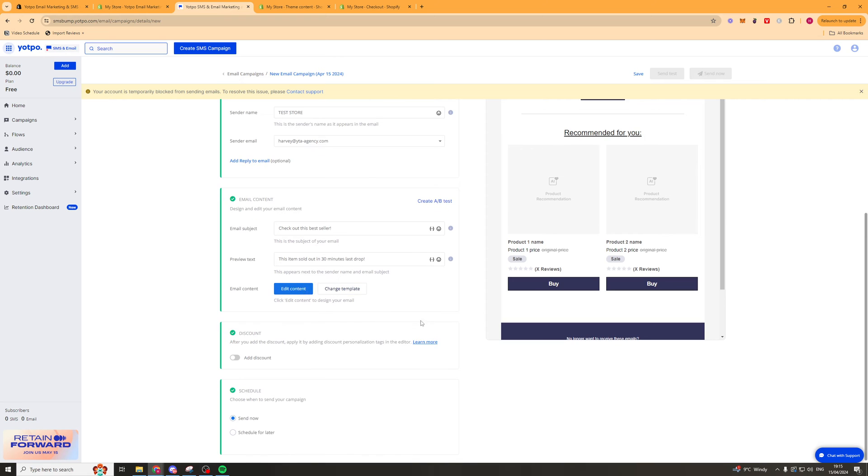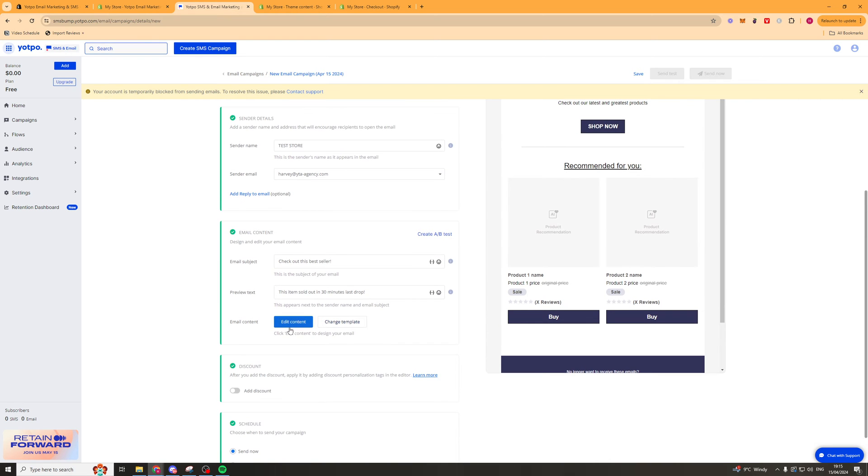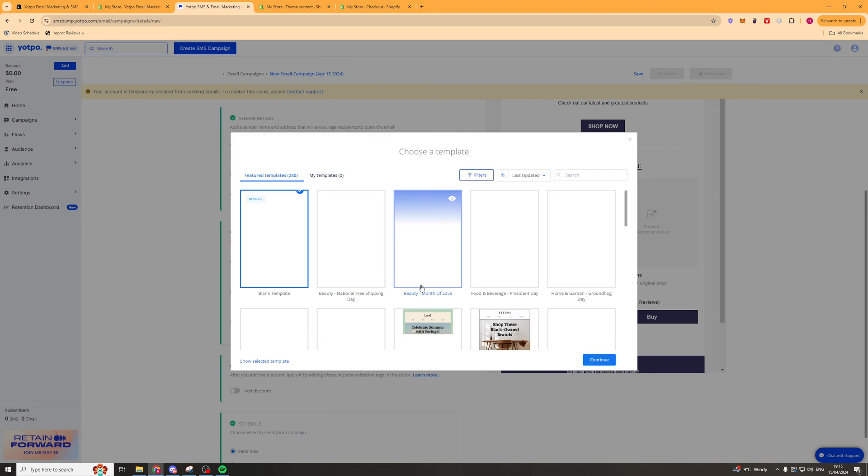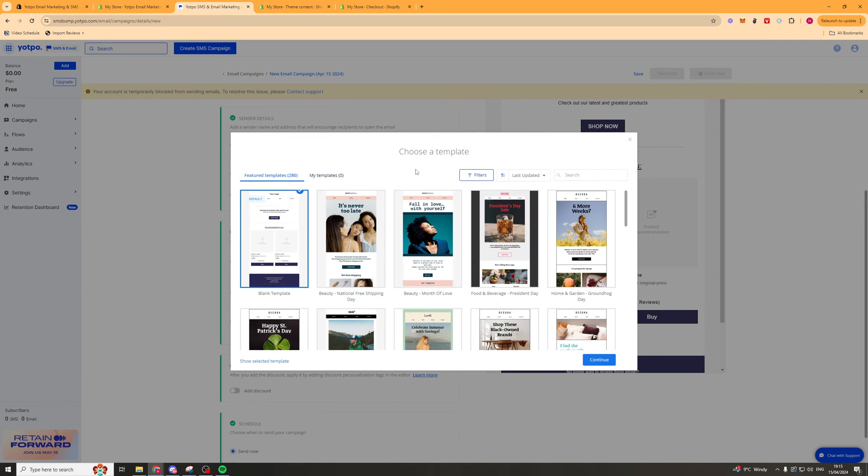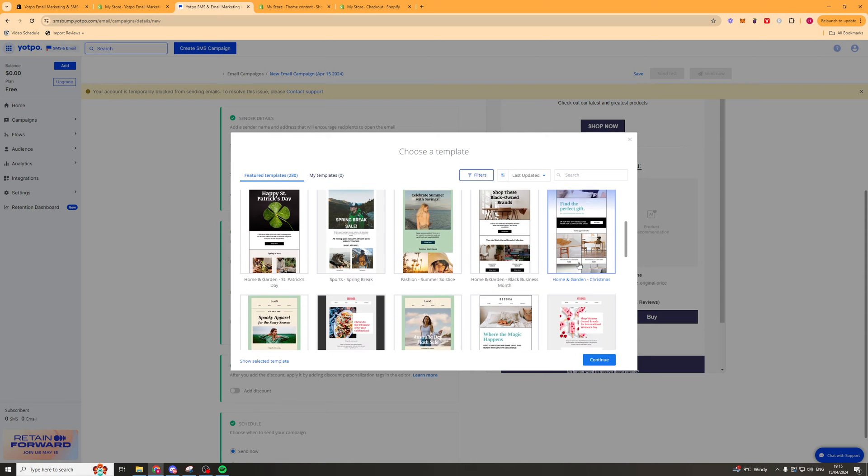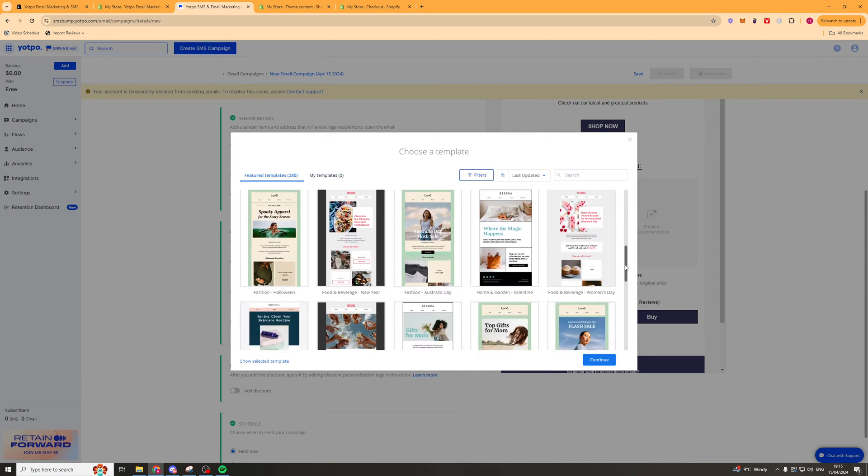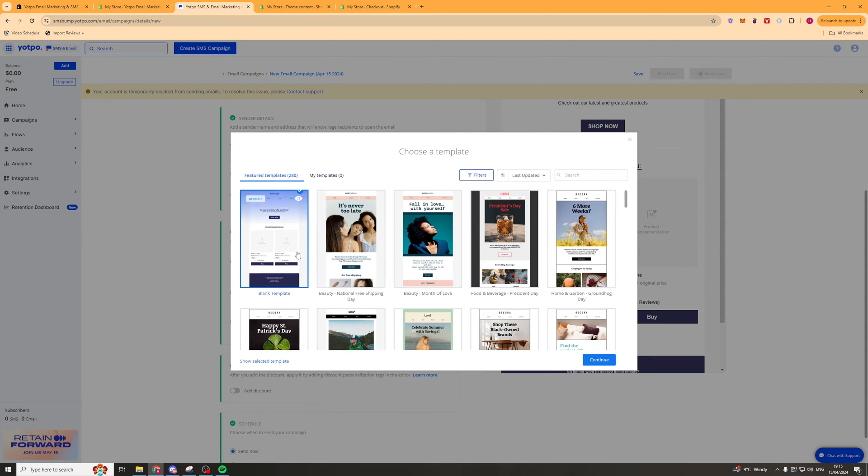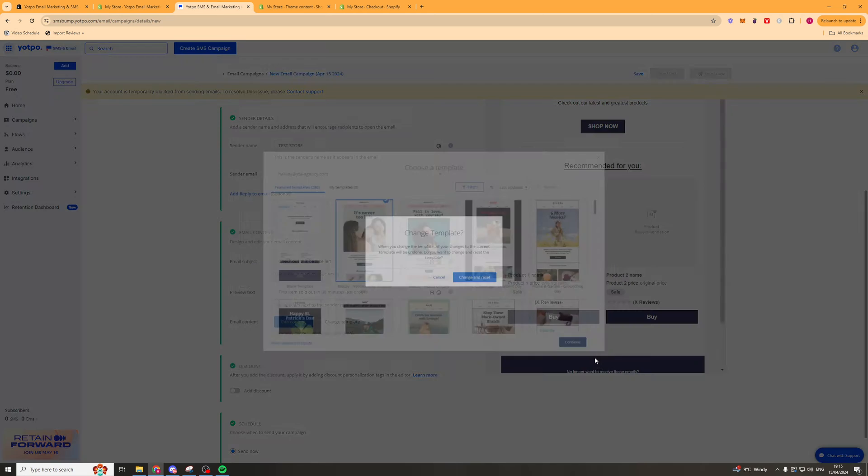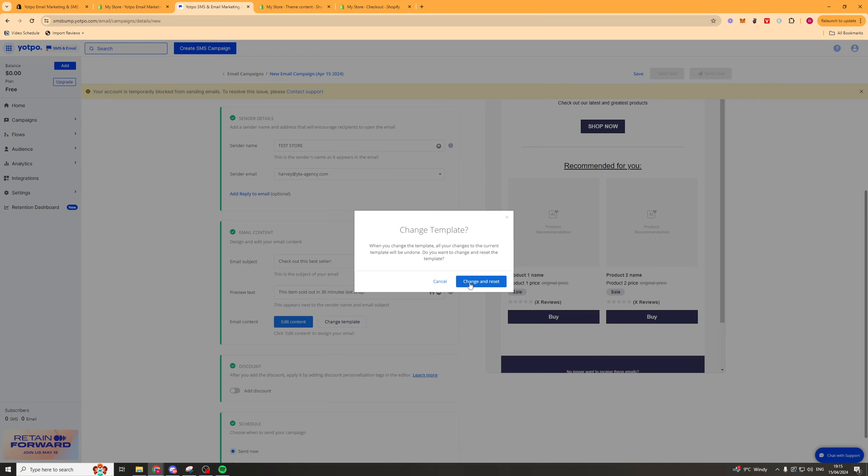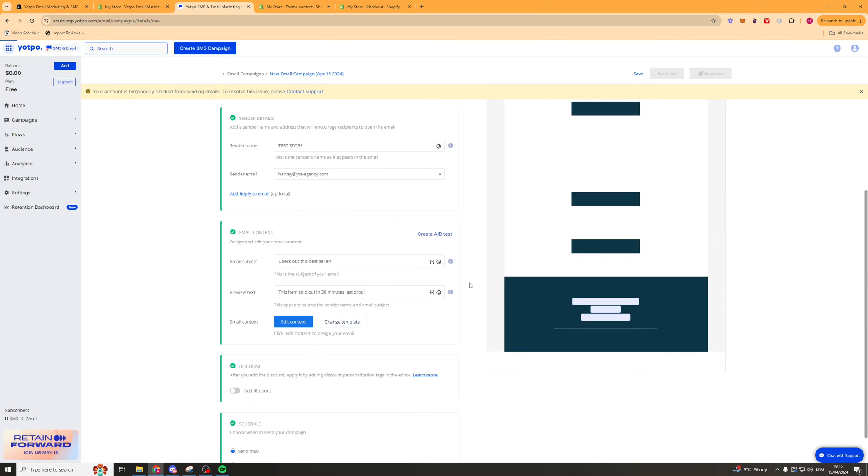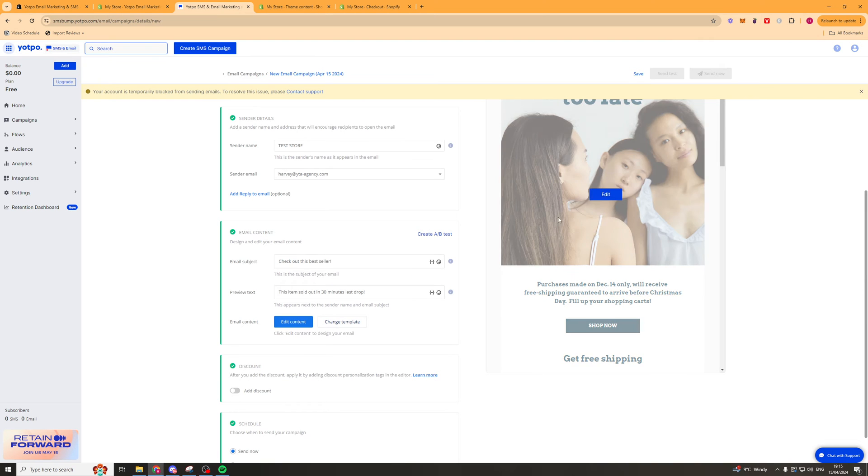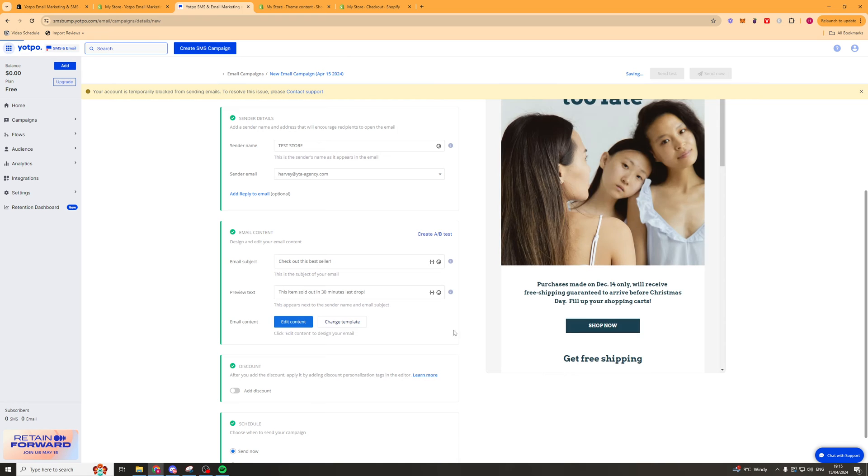For now I'm just going to go ahead and go to the edit content section. But first if I want to I can create a or I can choose a template here. So you can see there's tons of different templates for a lot of different needs. So let's just click on this one here. Press continue and I'll change and reset it. And then I can go ahead and click edit content.